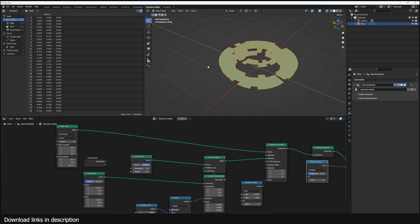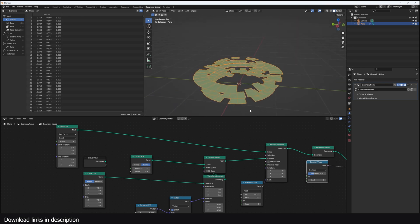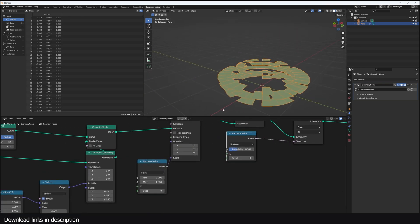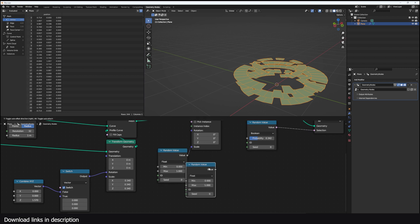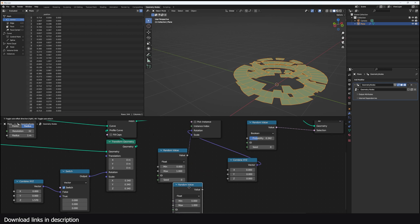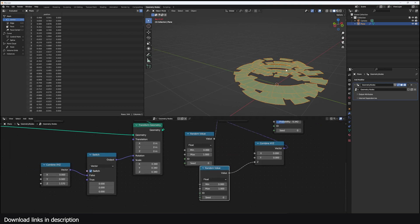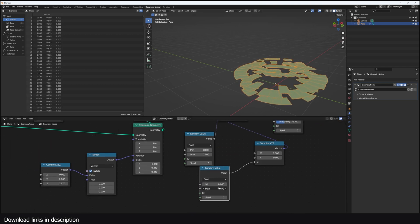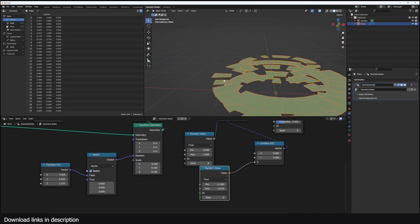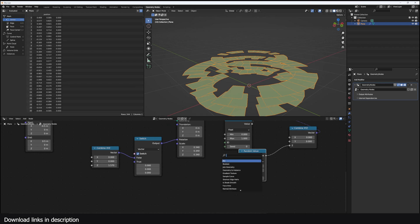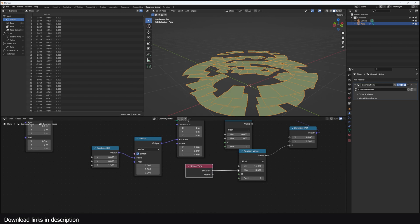I wanted to play with the rotation a bit, so I did a random option using a Combine XY node connected to the rotation input. You can see we can rotate the disks randomly, giving us a nice sci-fi effect. I can use a Scene Time node and connect the seconds to either the maximum or minimum of a math node to randomly animate the rotation.